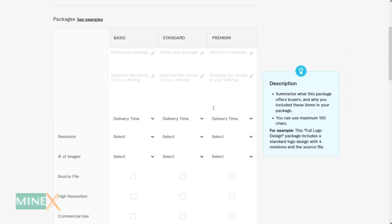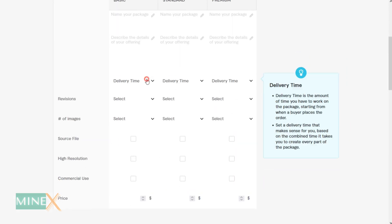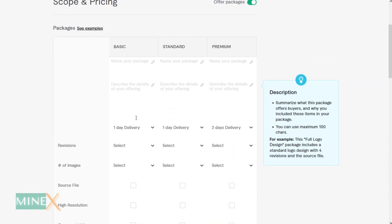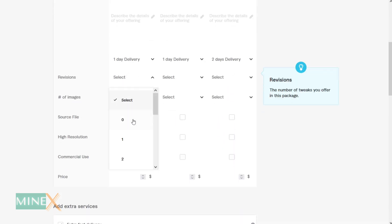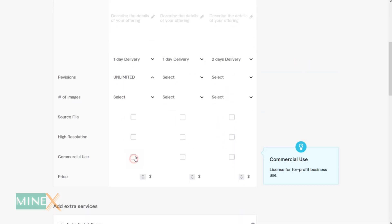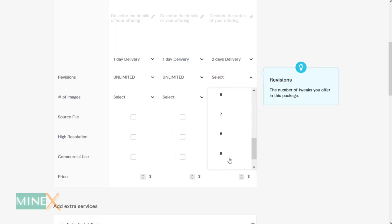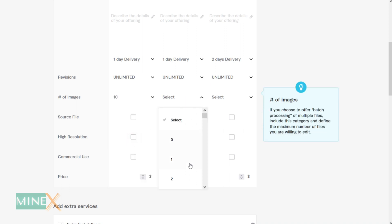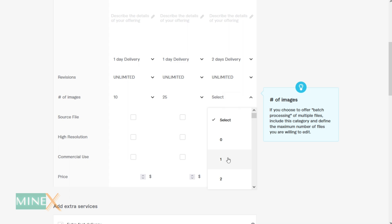On the next page, you can set up prices and packages for your new gig. They recommend setting up three price packages by default, but you can go with one package. It is important to select unlimited revisions for new gigs to get your very first orders on Fiverr. Fill in the other details according to your gig — delivery time, package specifications, and additional offers as well.